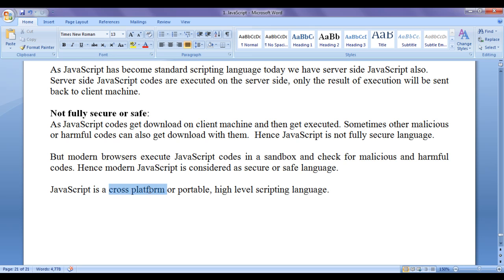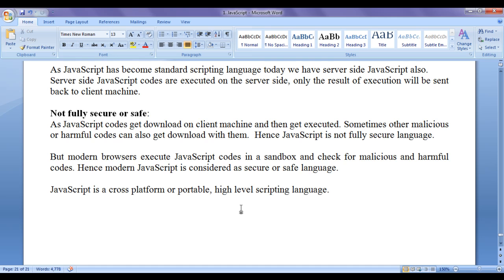JavaScript is a cross-platform or portable language. That means we need not write separate JavaScript codes for different platforms — without modifications, we can port JavaScript code and execute it on browsers in different platforms. JavaScript is also a high-level scripting language. As JavaScript has English-like statements, its instructions are similar to English, and JavaScript is more programmer-friendly than machine-friendly. Hence we can consider JavaScript a high-level scripting or programming language.